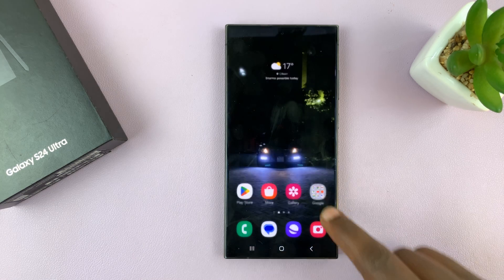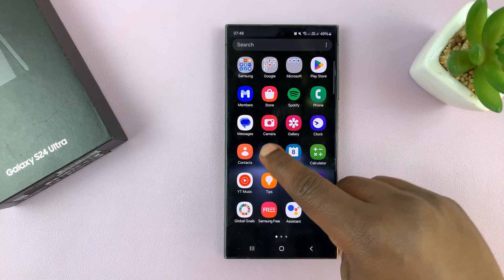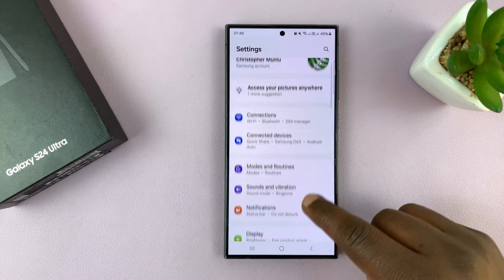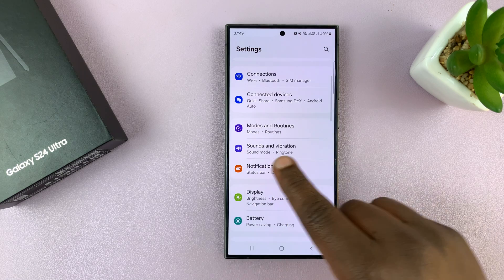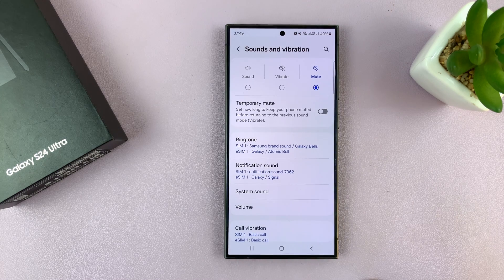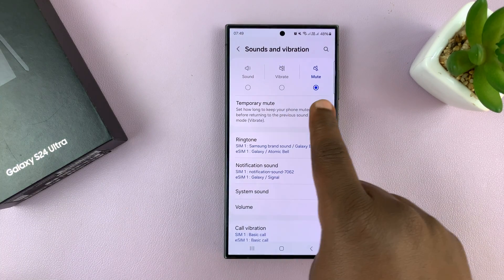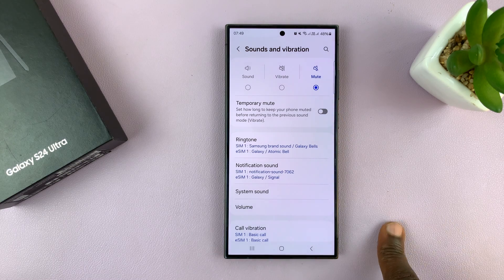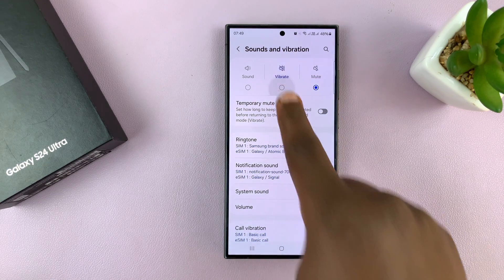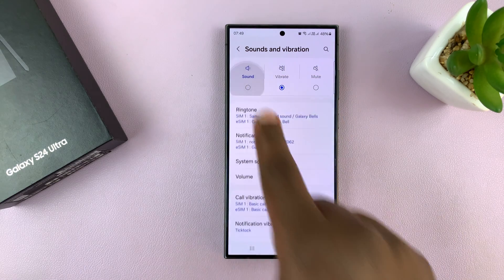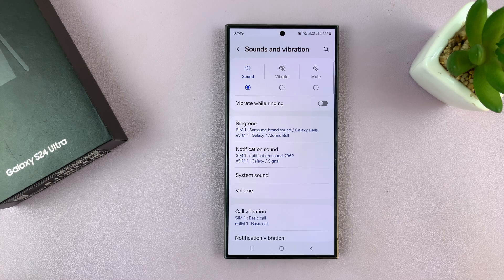Alternatively, you can go into Settings and on the main settings page go to Sounds and Vibration. You have the three options once again: the mute option, the vibrate option, or the sound option.